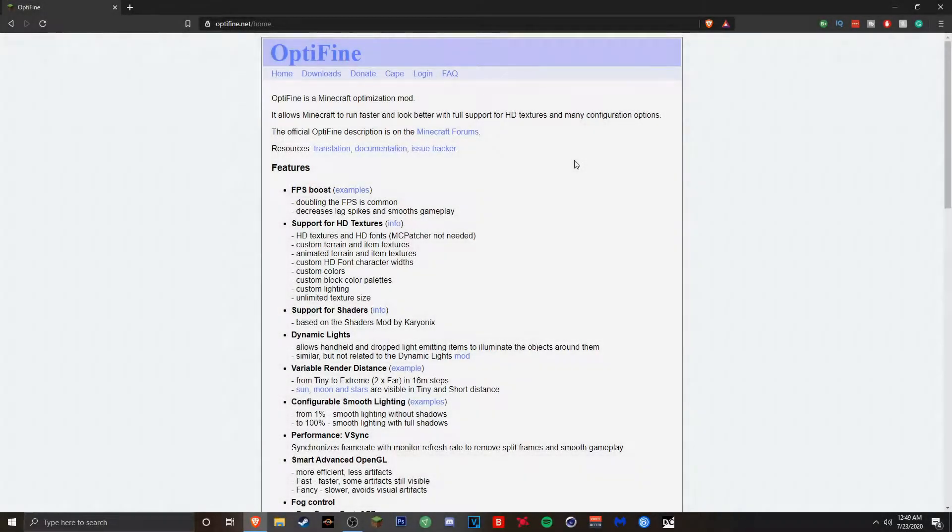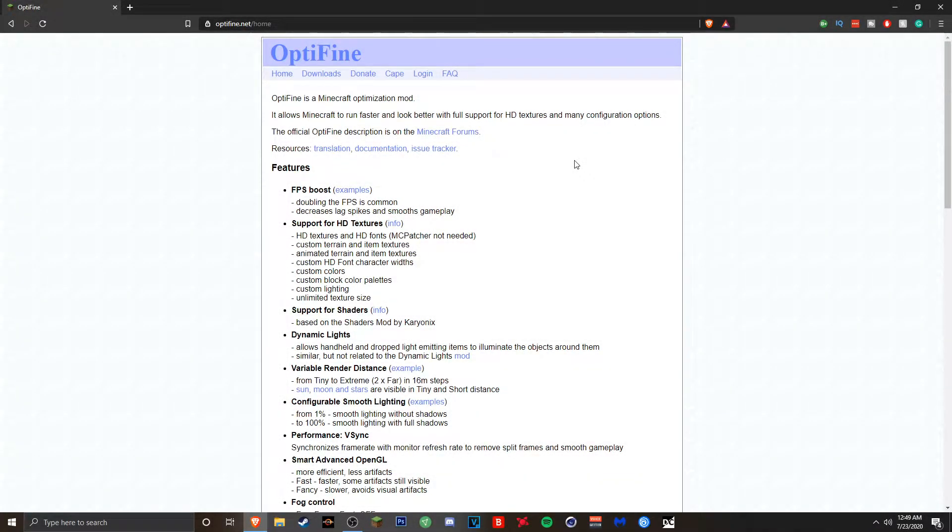Hey what's going on guys, my name is Trist and welcome to today's tutorial. Today I'm going to be showing you guys how to download Optifine for Minecraft and apply it into Minecraft.